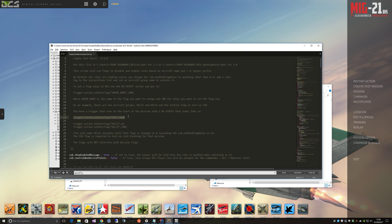First, before slot blocking will work in your mission, you have to set a special flag, which you do by just setting the flag SSB for simple slot block to 100. If that's not done, slot blocking will just be ignored on your mission.